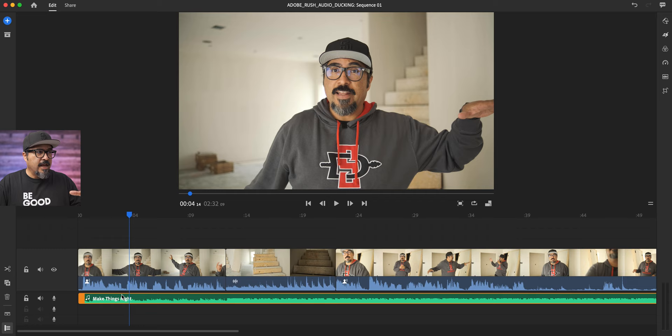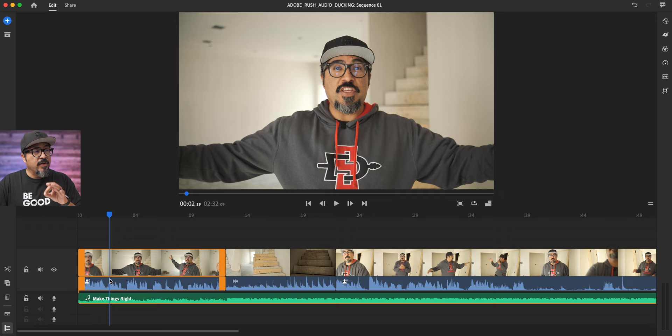Now, one of the cool things about Rush is you can actually have three additional audio tracks, and then the audio that's already included with the video is still intact, so it doesn't actually take up one of your audio tracks. Really cool.